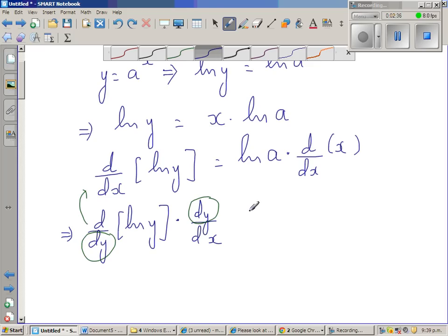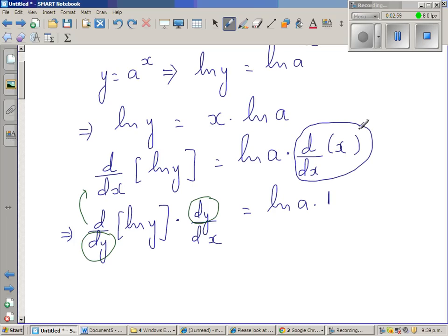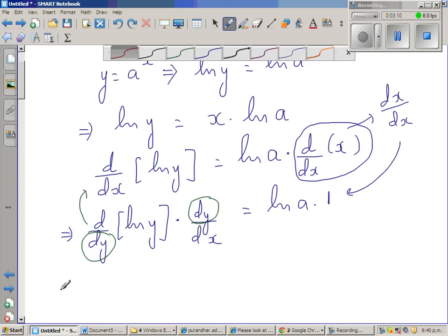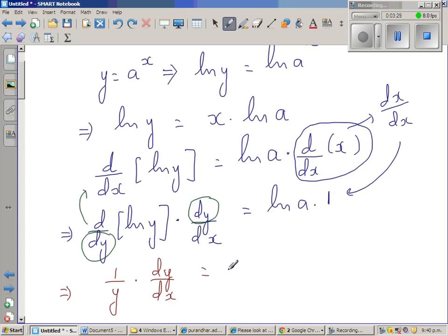So this is nothing but natural log of a times d/dx of x, which is 1 — because d/dx of x is dx/dx, which equals 1. So this implies d/dy of natural log of y — that is, the derivative of natural log of y with respect to y — well, we know the derivative of natural log of y is 1/y. So 1/y times dy/dx is equal to natural log of a.